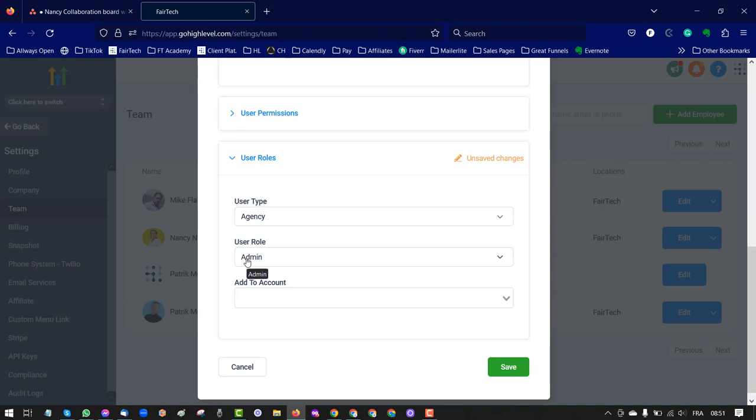You will change user to admin. It's important to have admin access, and you save. That's it. Once you send us the details, we will be able to help you. Looking forward to the collaboration. Thank you.